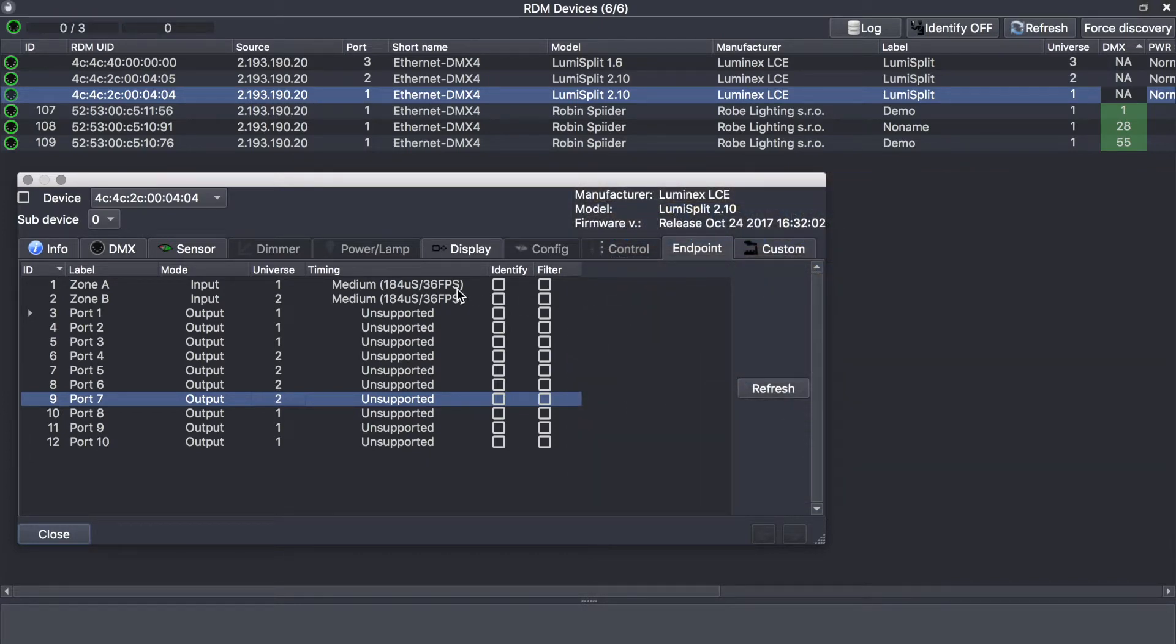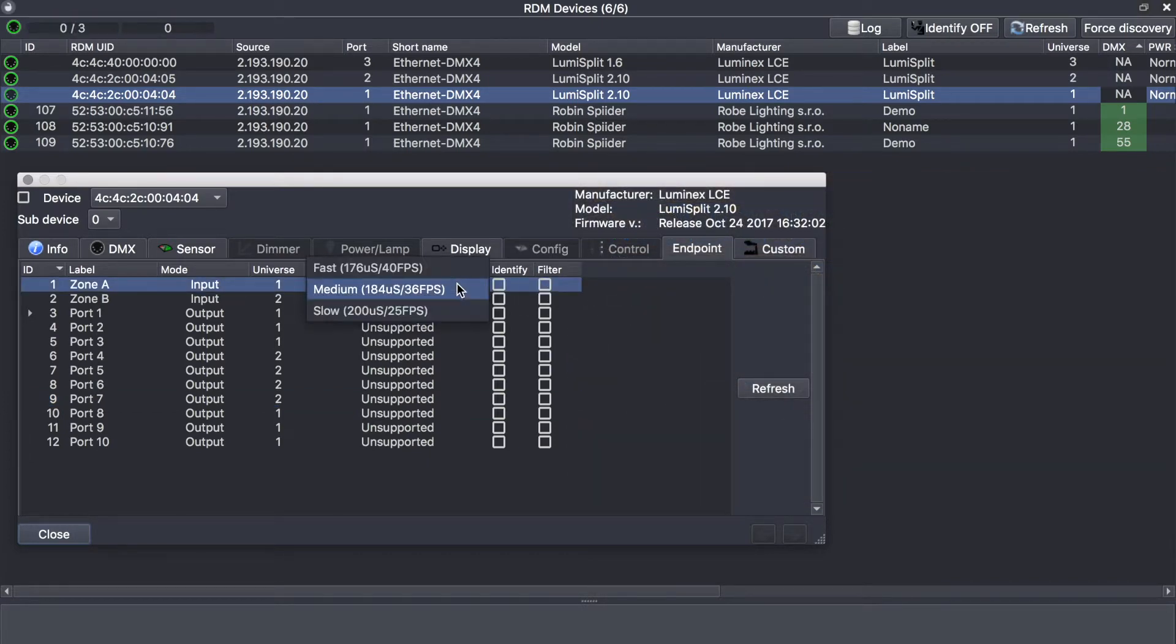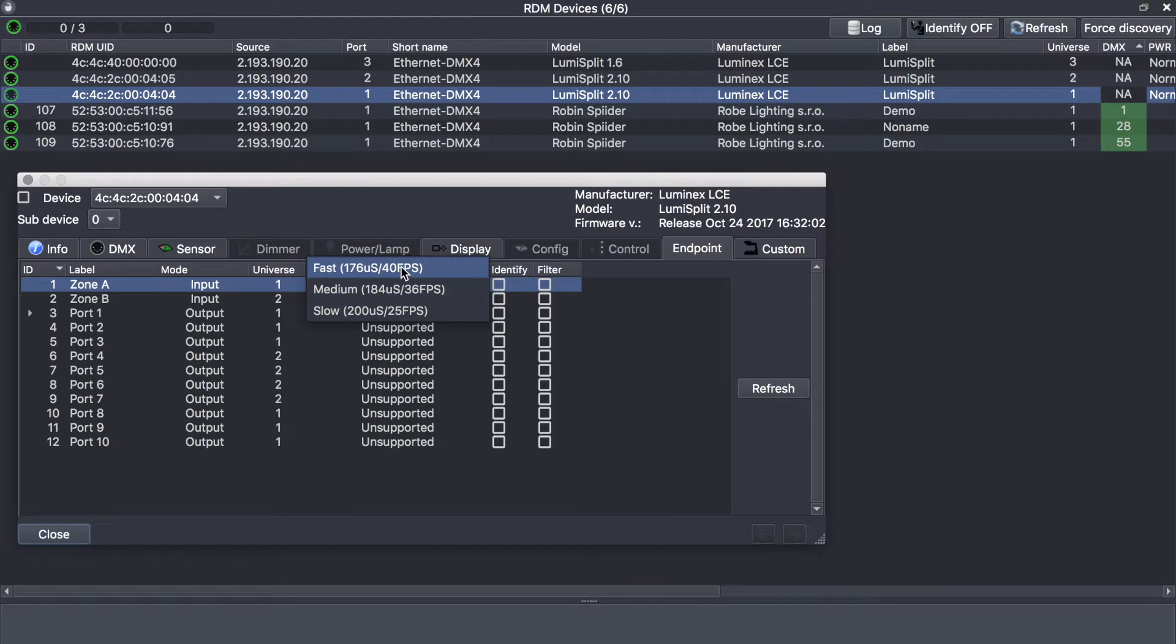You can also select the speed if you want to use the splitter in a regeneration mode and regenerate the DMX output. You can directly select here the kind of speed you wish.